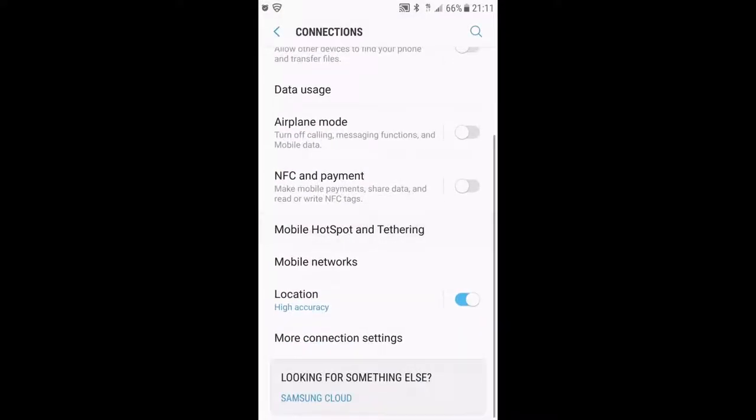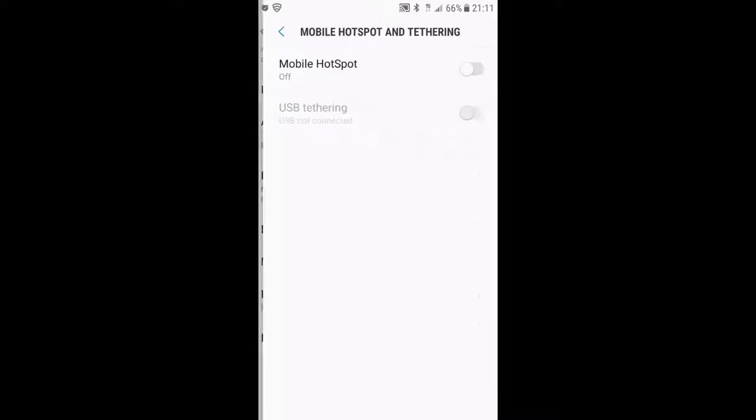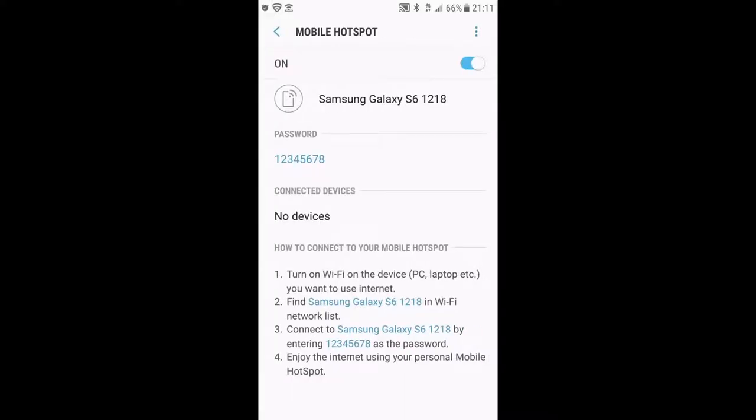Now go to Mobile Hotspot and Tethering. Turn on the mobile hotspot by clicking here. You can see I'm using Samsung Galaxy S6.